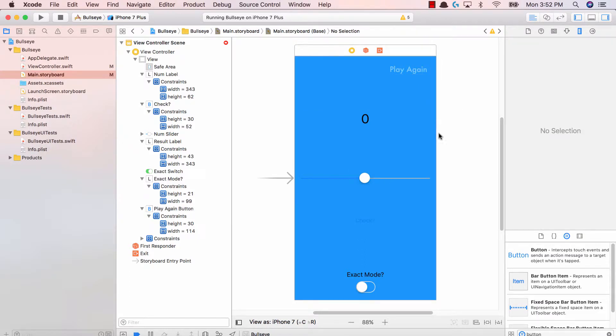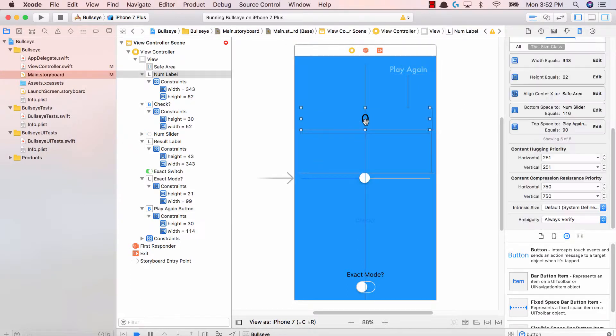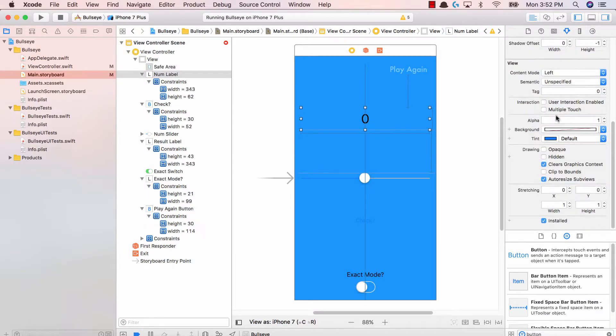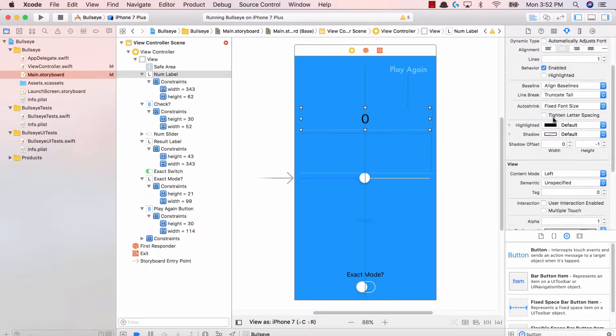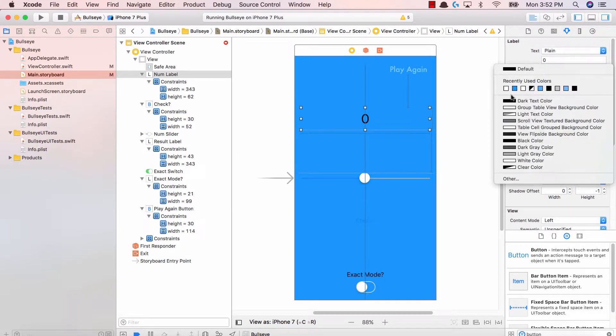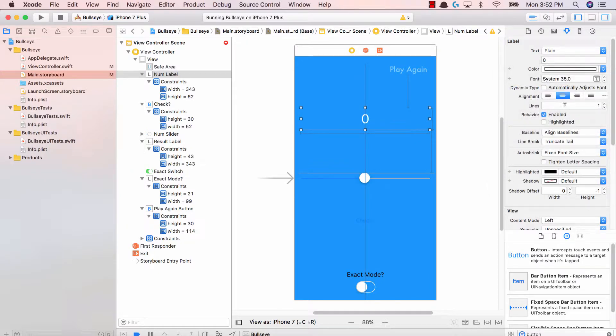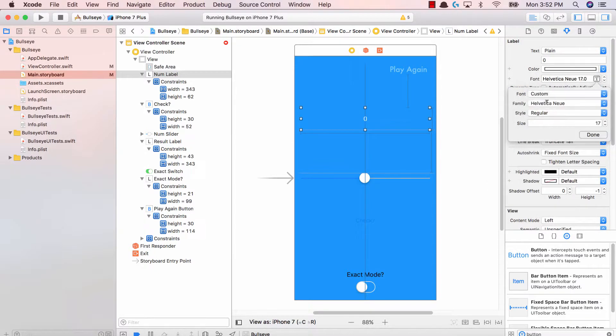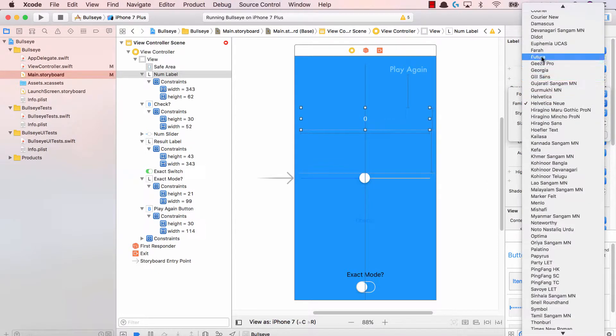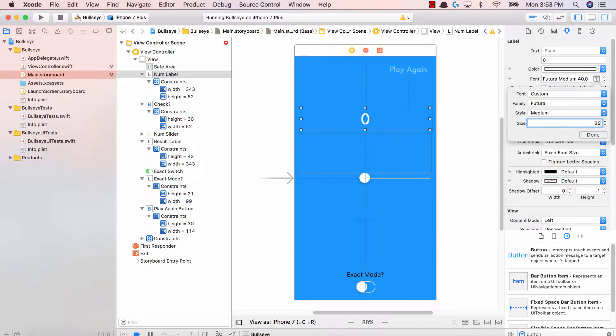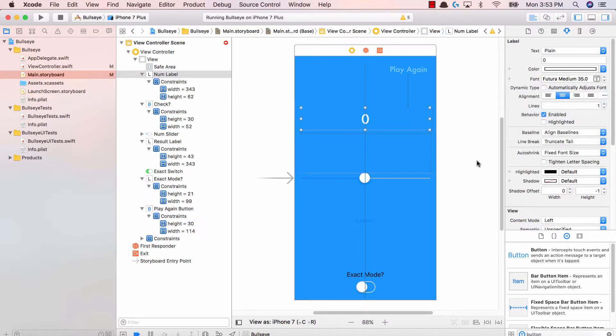Fantastic. So we updated our play again button. The next thing is to update our massive label over here, which tells the user what exactly are they supposed to move the slider to. So change the color to white, change the font to custom Futura. And let's go ahead and make this 30 or we can do 40. Let's do 35. There we go. Fantastic.